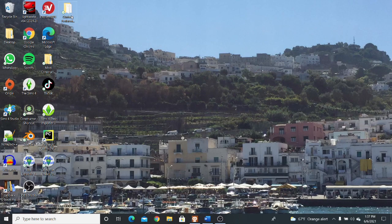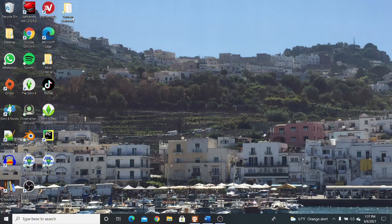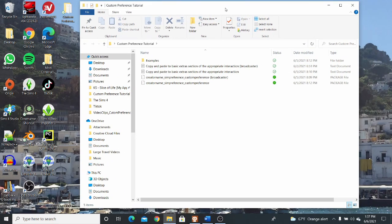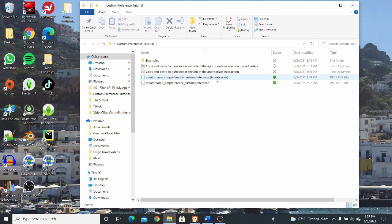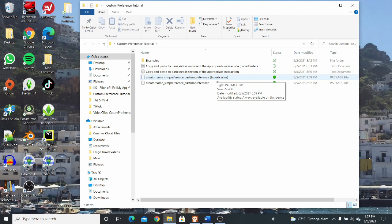So I want you guys to go ahead and open up the custom preference tutorial folder you would have downloaded from my Patreon page. And when you open it up, you're going to see two types of package files, one with a broadcaster and one without. This package file here contains a broadcaster tuning resource and that's used for activities such as violin, guitar, piano, anything where your Sim is performing.